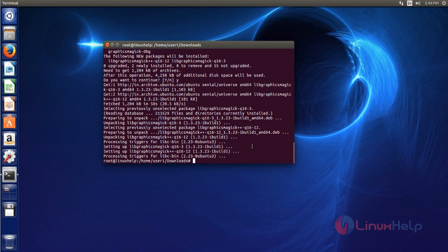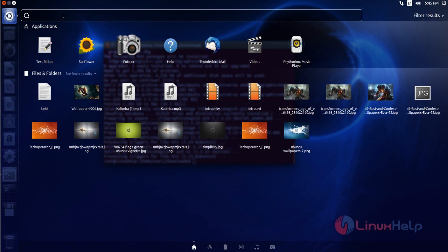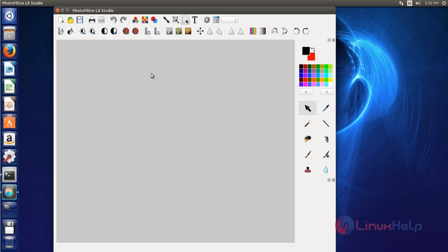Now PhotoFilter LX is ready to use. Just click the application search menu and then type PhotoFilter LX. Now you can get PhotoFilter LX icon. Just click this icon to launch the application. PhotoFilter LX opens.